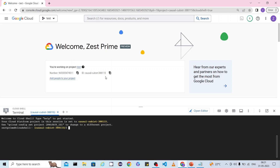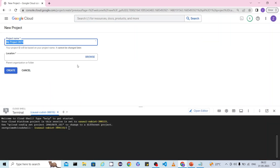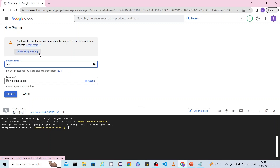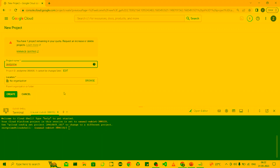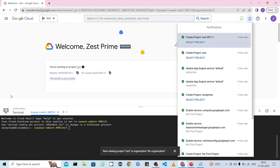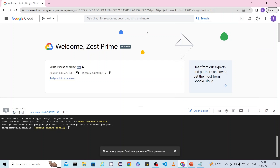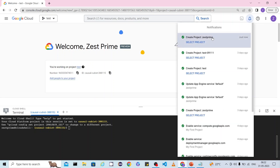I already have a free Google Cloud account, so I'm going to use it. In case you don't have one, you can create your own account. I'm already logged in, so the first step is to create a new project. If you have an existing project you can use it, but for this demo I am creating a new project called Just Prime. We just need to wait a couple of seconds for the project to be created.